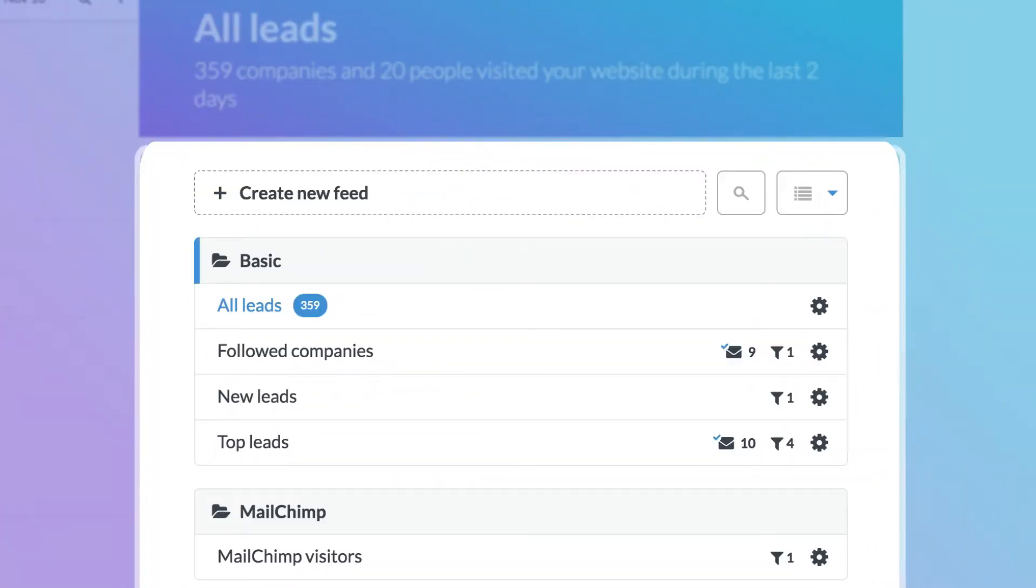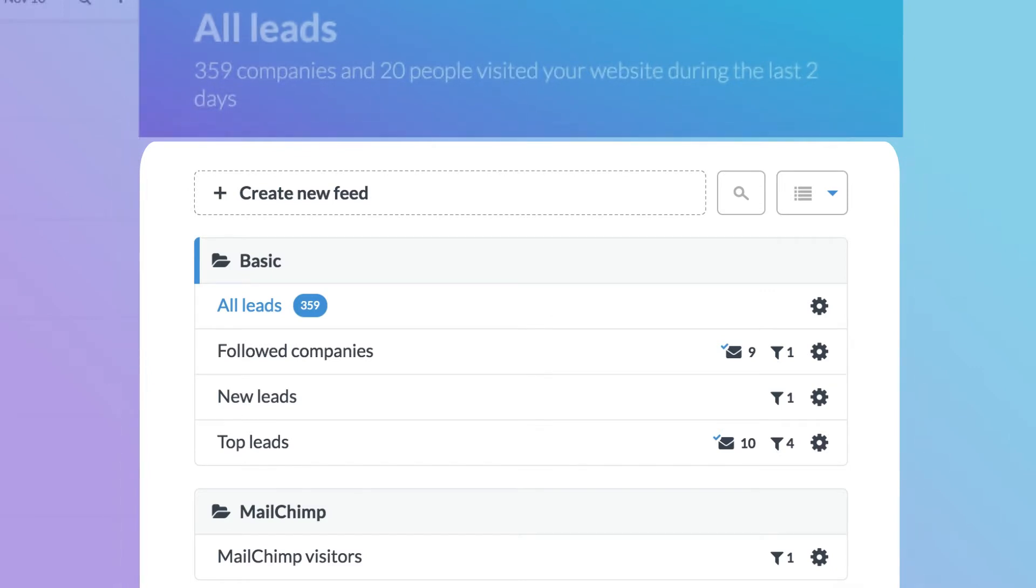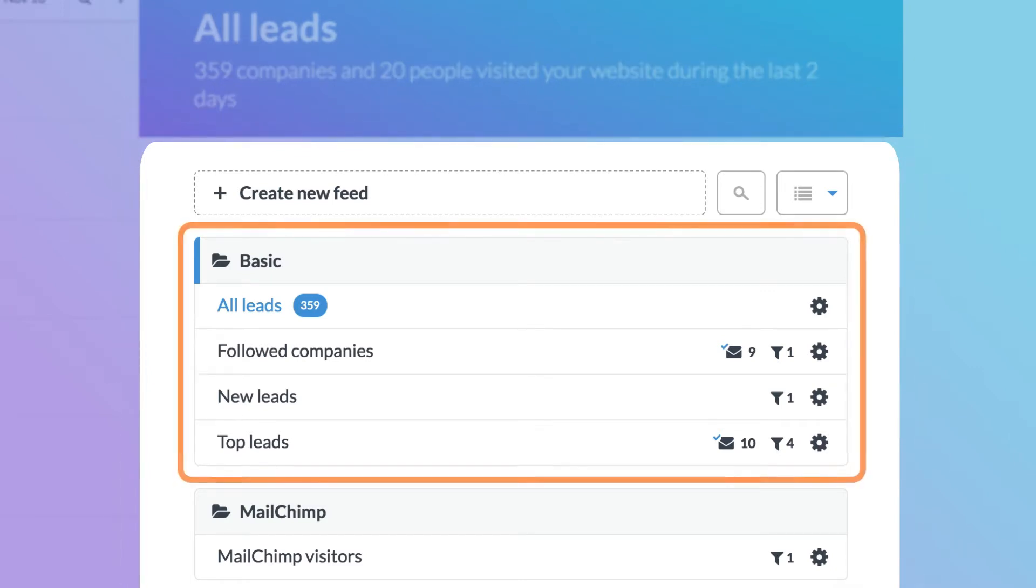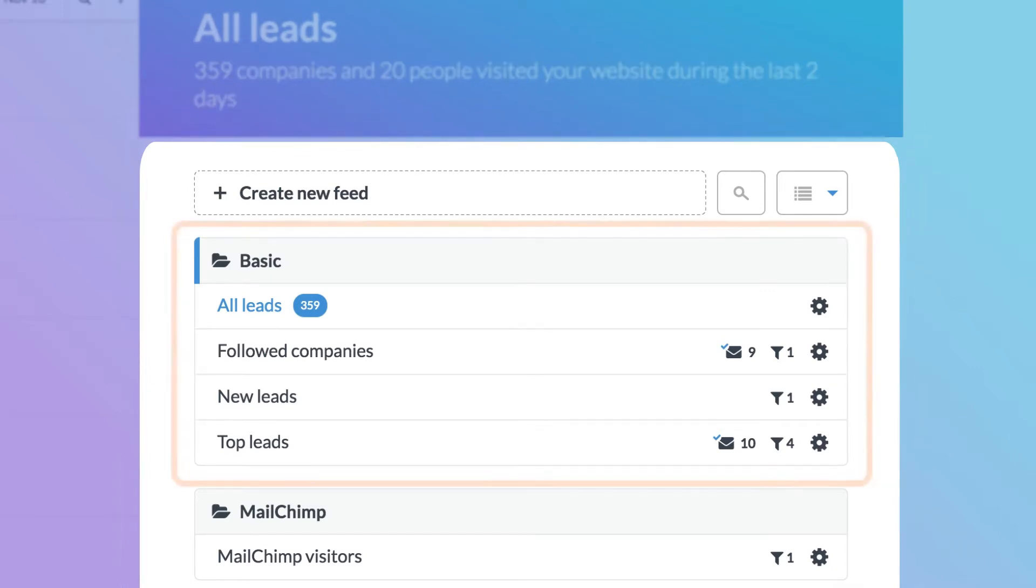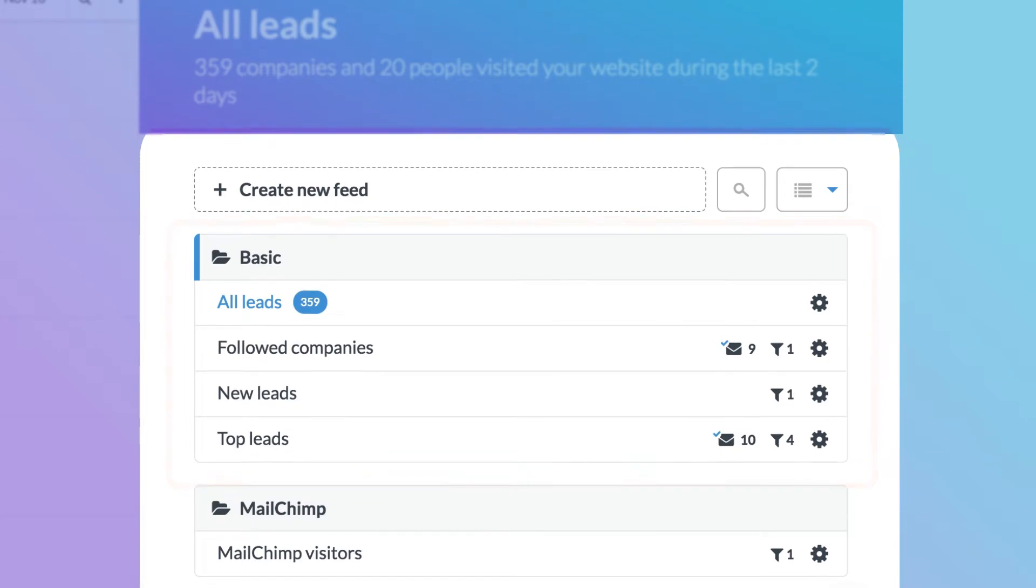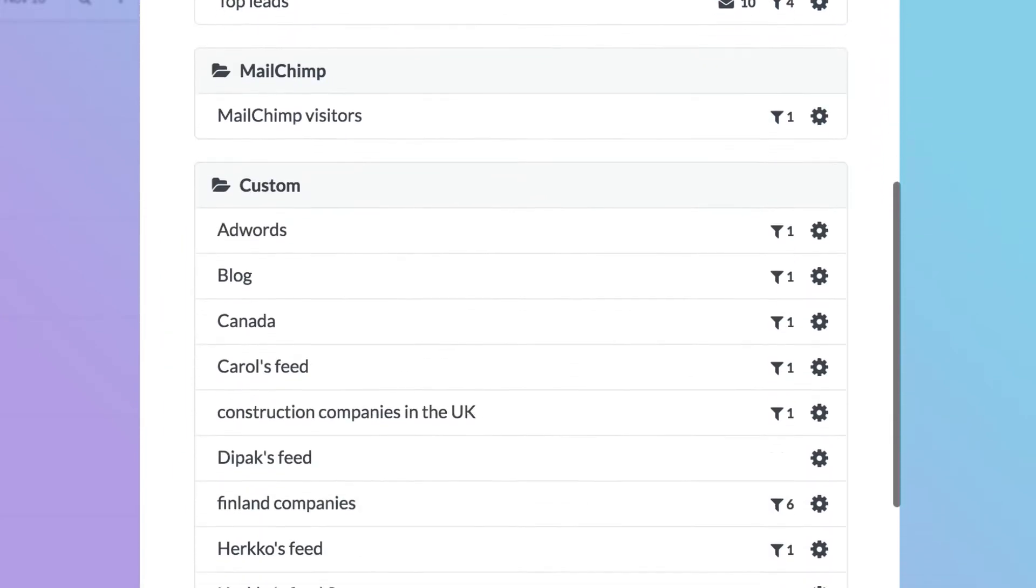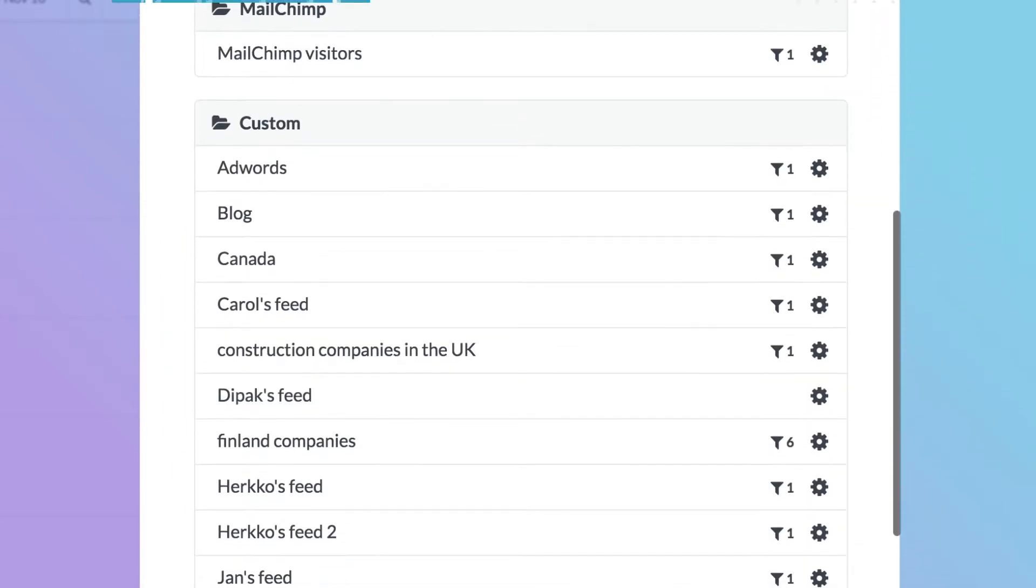Custom feeds are a powerful feature that can help you find the most relevant of your leads by filtering them. You have four preset feeds and you can create as many custom feeds of your own.